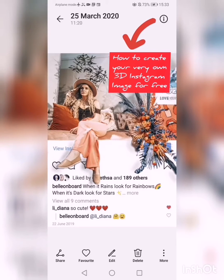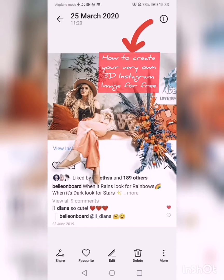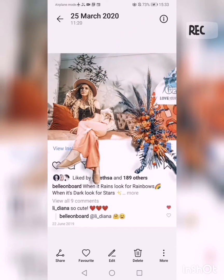There have been a few requests since this morning when I posted my 3D Instagram image to show you guys a little tutorial on how I do it. So I thought I'd quickly pop on here and just show you guys a screen recording of the process.